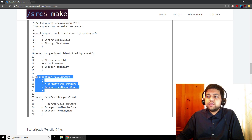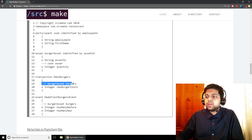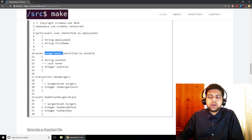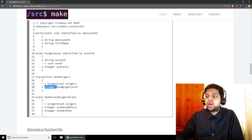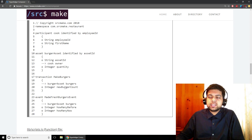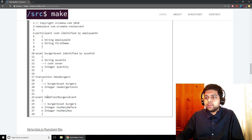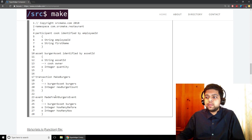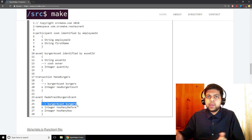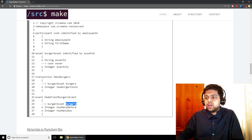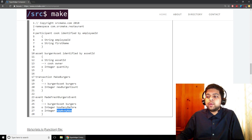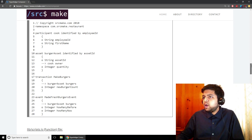Next, we have a transaction defined called MakeBurgers, which is related to a specific burger asset — our cheeseburgers in this example. Every time we run this transaction, we define a new burger count. And finally, an event: anytime we make fresh burgers, we emit an event to let people know there are more burgers on the system. This is related to a specific burger asset, whether it's cheeseburgers or chicken burgers. The event has two integers — how many burgers there were before and how many there are now.